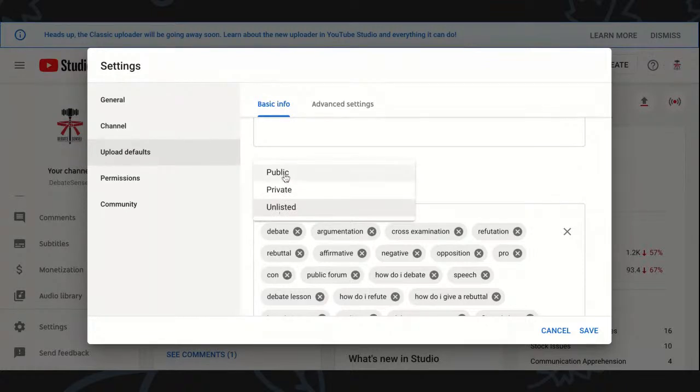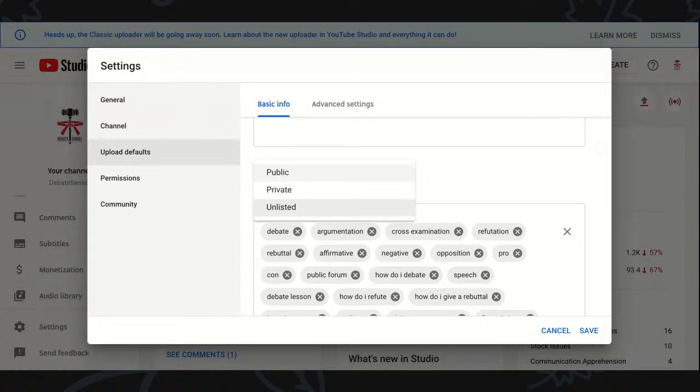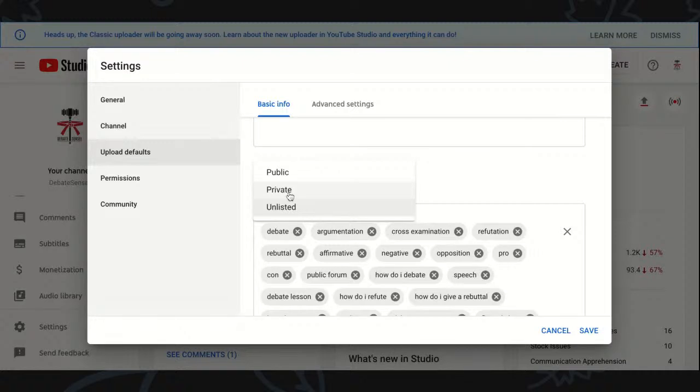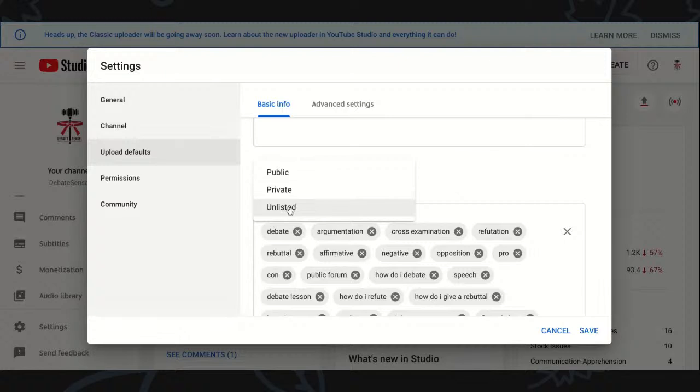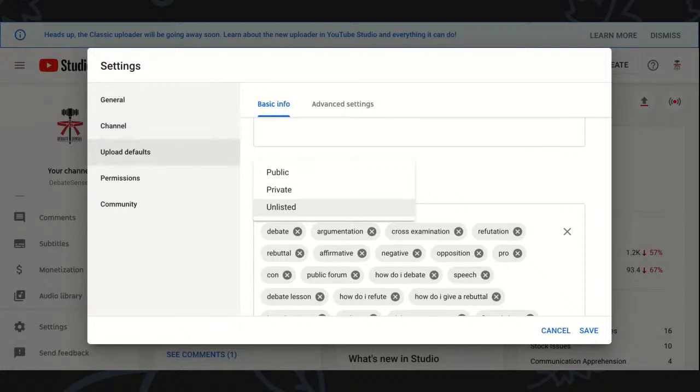Public means that anybody can see it and anybody can search for it on YouTube and it shows up in the results. Private means that your video will never show up in the results for search, but also you have to approve every single individual that wants to see your private video if they have the link. For unlisted, it means anyone with the link can see your video without permission, but the results are not listed in any sort of search bar.